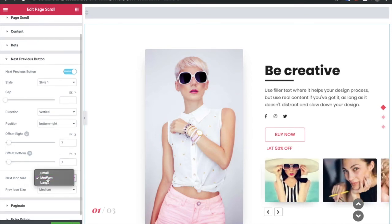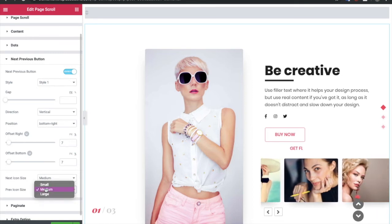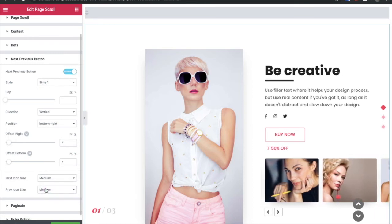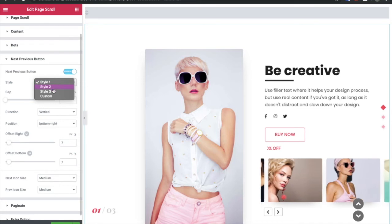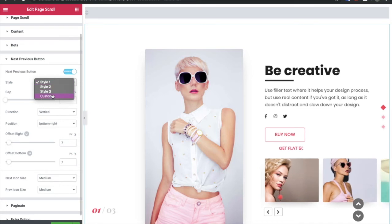Then you have the icon size. You can adjust that from here. So these are the options for the next previous button. There are lots of styles and custom layout as well.